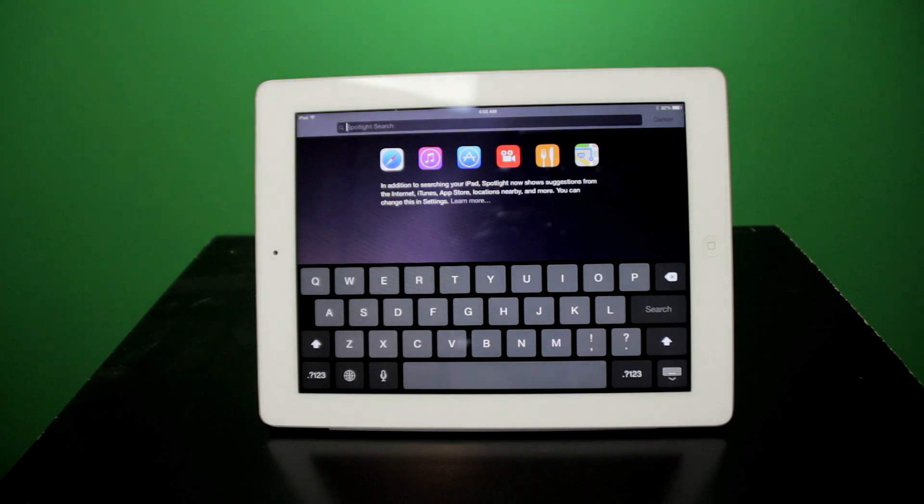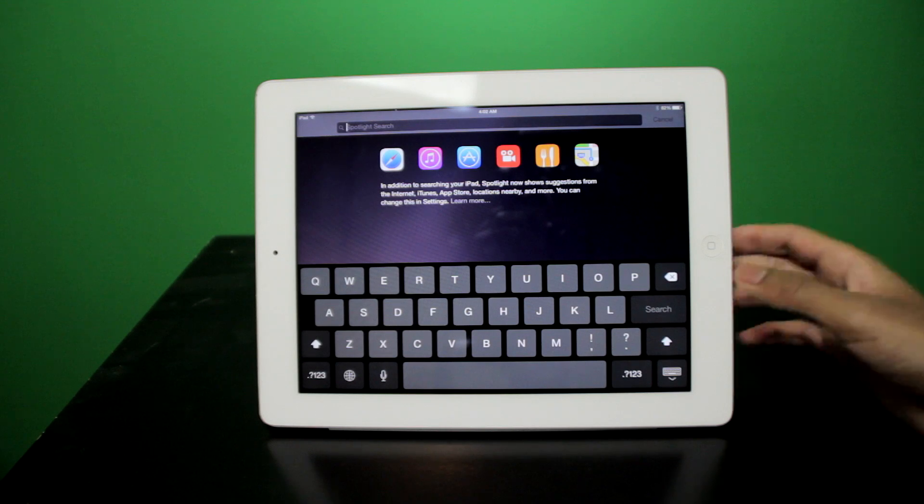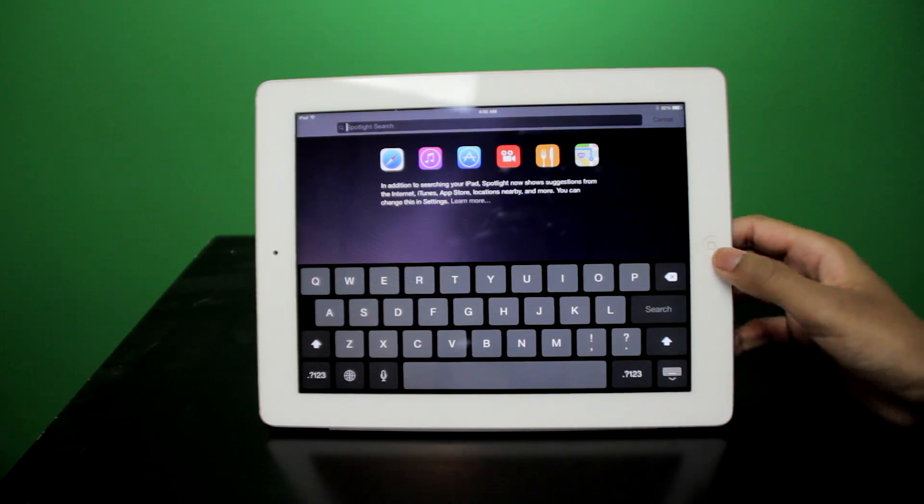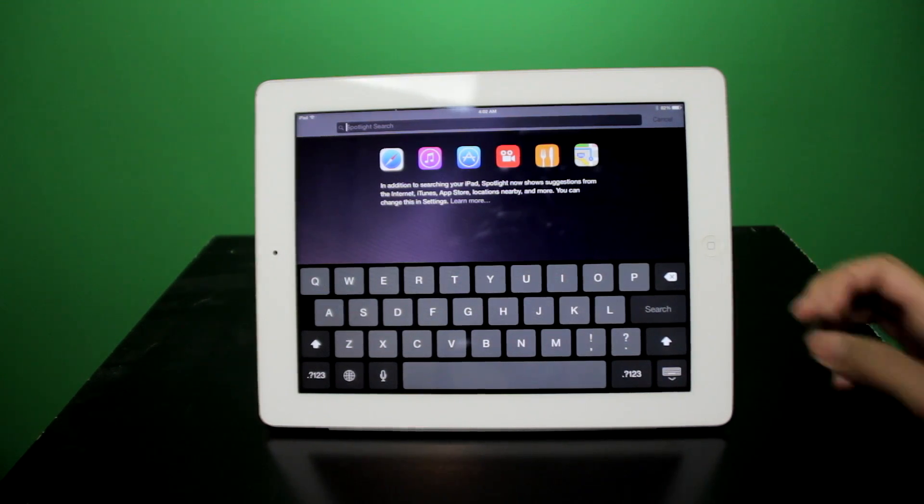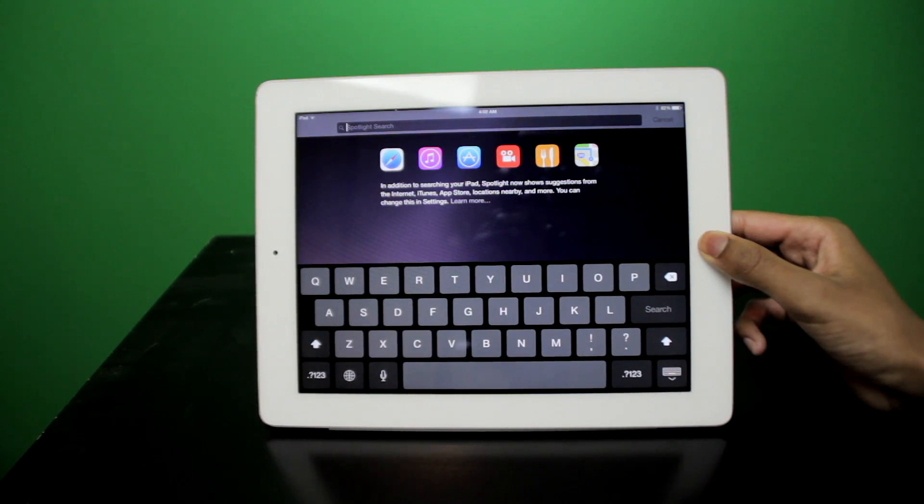Spotlight now will search maps, restaurants, and many of the other things that Siri could do. And talking about Siri, she also now has direct typing input.